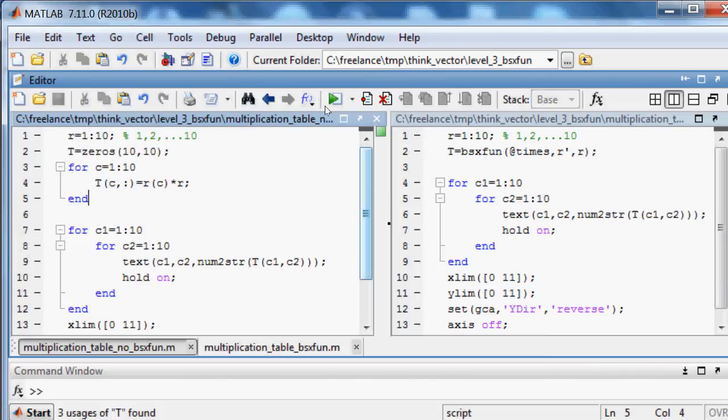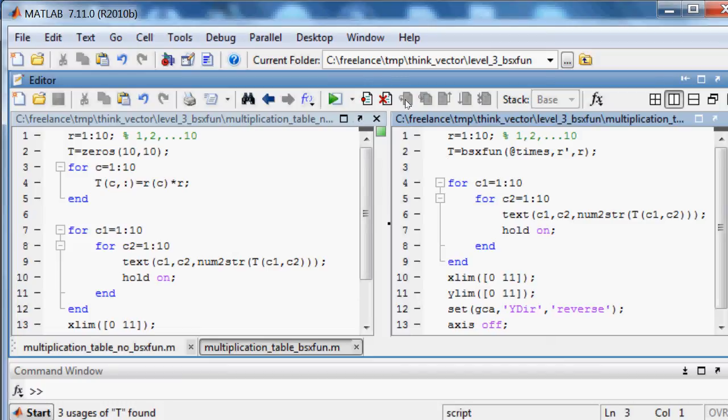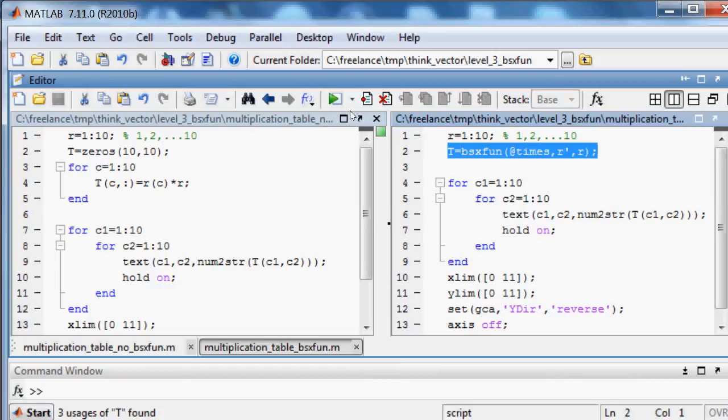In code with binary operation function we just use one line, without for loop. Here is the operation that we used.